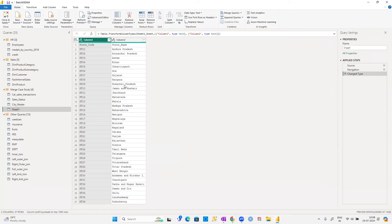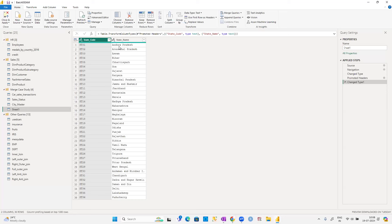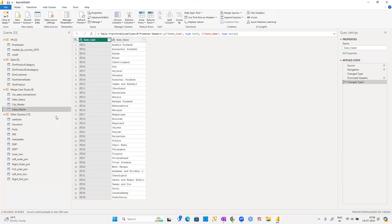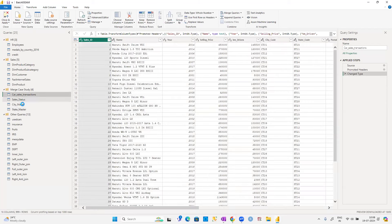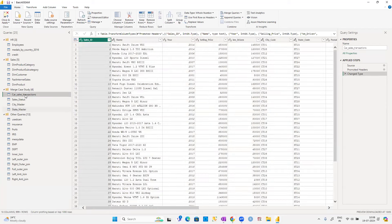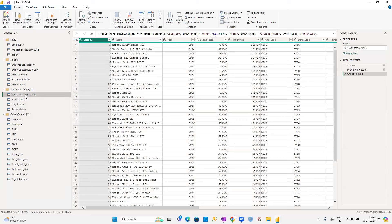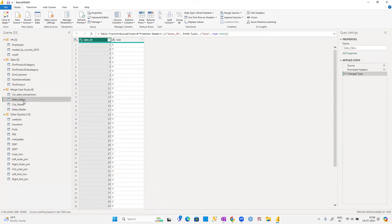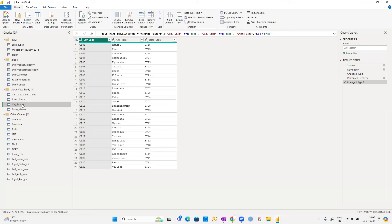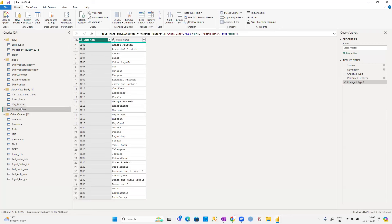Data loaded for State Master. Use first row as headers to get proper column names — otherwise Column 1, Column 2 remain. Rename to 'State Master'. So in total we have four tables: car sales (all car transactions), sales status (sold/not sold), city master (city codes to city names), and state master (state codes to state names).